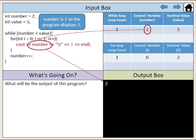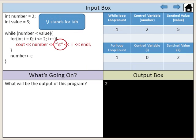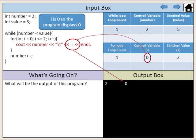Number is 2, so the program displays 2. Backslash t stands for tab. i is 0, so the program displays 0.